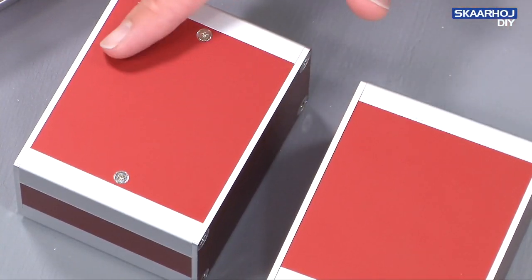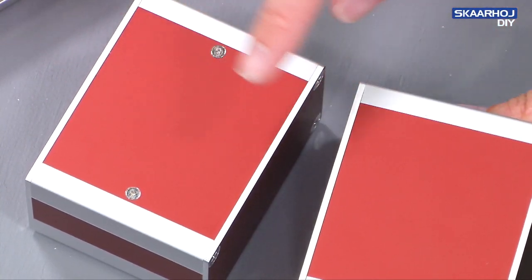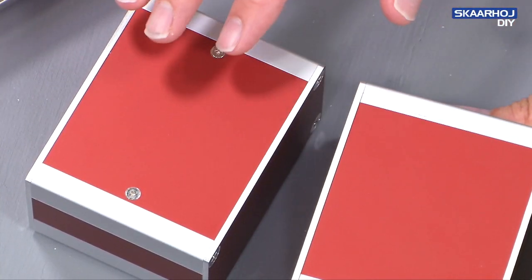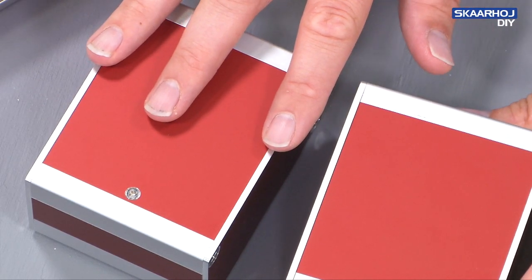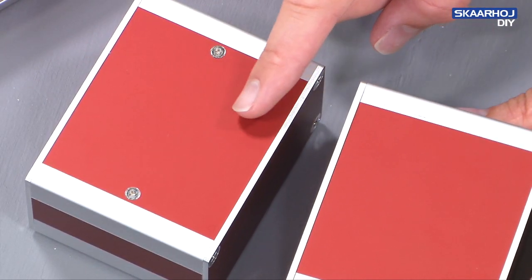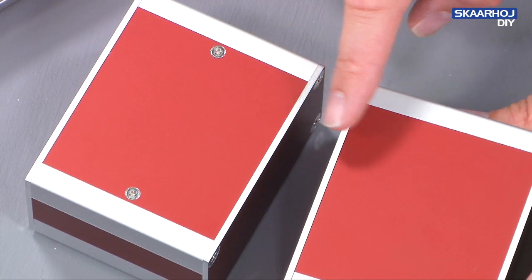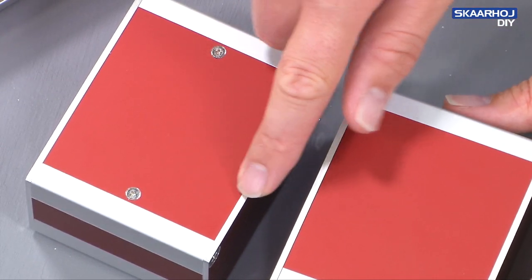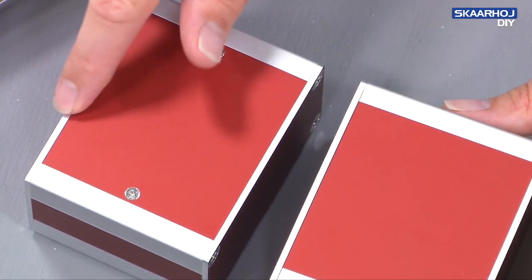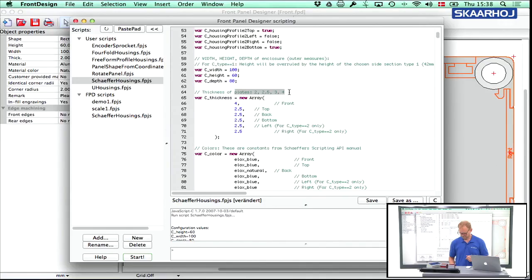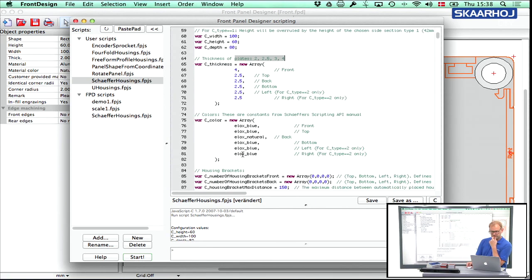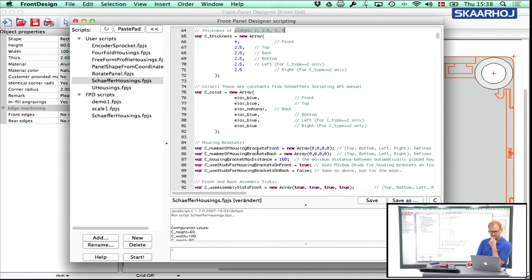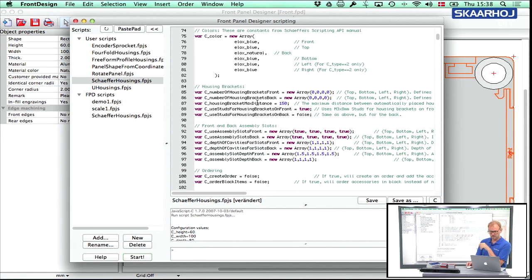Actually, in these cases here, all sides on these boxes were 2.5 millimeters. But as it is set up right now by default, the front panel would actually be four and the back panel would be 2.5. The color array determines what color is used for the various sides. And then we have something with housing brackets and so on.